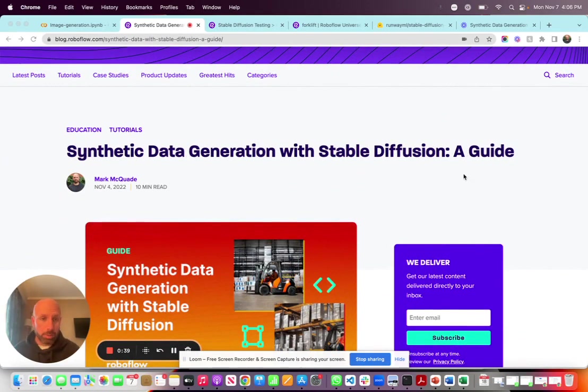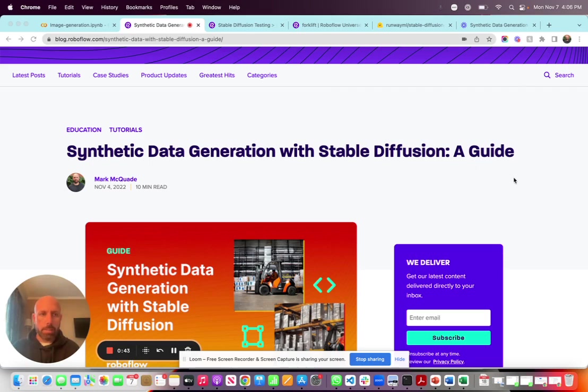What I use here is Stable Diffusion. Stable Diffusion is everywhere right now — one of the hottest AI models in the world.